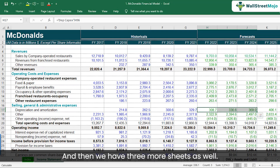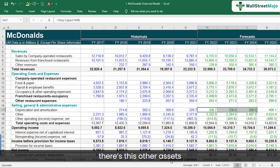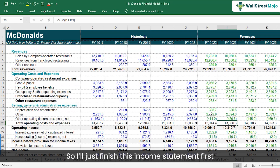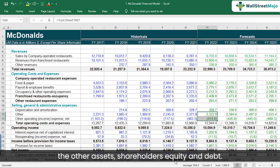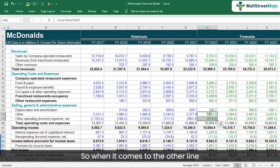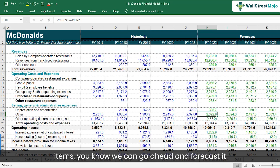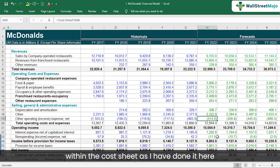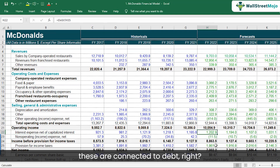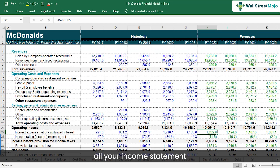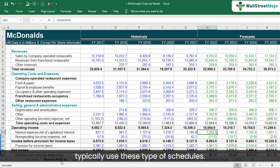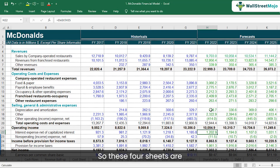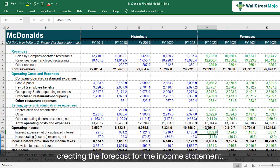We also have three more sheets: other assets and liabilities, shareholders equity, and debt. To finish the income statement — the other line items can be forecasted within the cost sheet, while interest expenses are connected to the debt sheet. With all of these, you'll have all income statement line items forecasted. So income statement typically uses revenue buildup, cost sheet, and depreciation/capex/amortization — these schedules cumulatively create the income statement forecast.